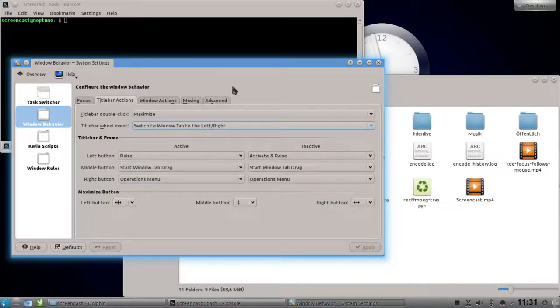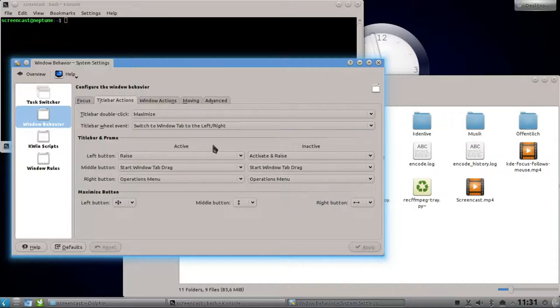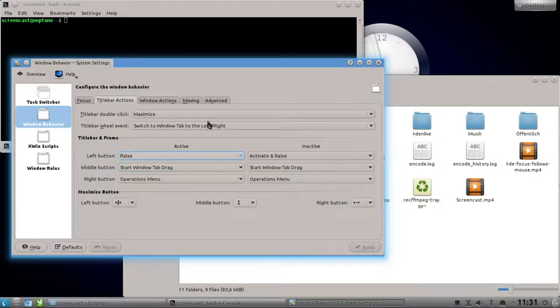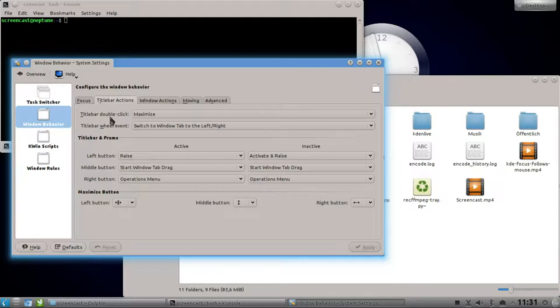You can set the middle mouse button to shading if you want to. You can set it to whatever you like, but I normally want it by double-clicking the title bar. So I go here to title bar double-click and change it from maximize, which is the default behavior.